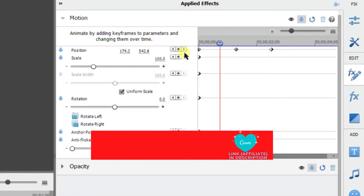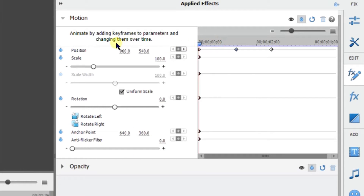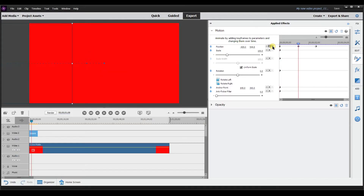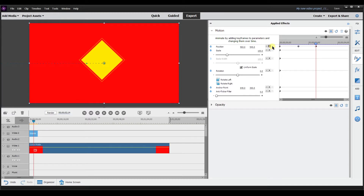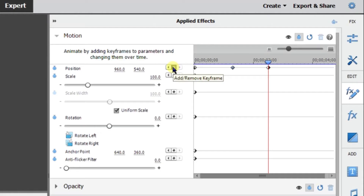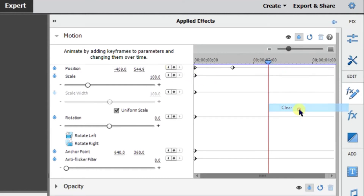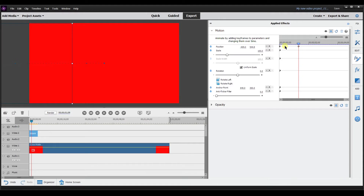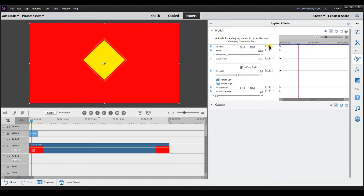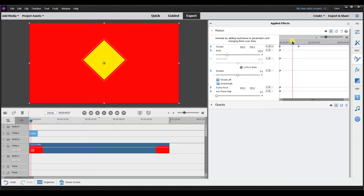I want to show you this little window. Say you wanted to jump from one keyframe to another — if you click this icon, it takes you to the next keyframe. Click it again, it takes you to another keyframe. The one in the middle is to add or remove a keyframe. You can go from one keyframe to the next and select that to remove or add a keyframe. Those arrows allow you to go from one keyframe to another — that's how you would change the position over time.